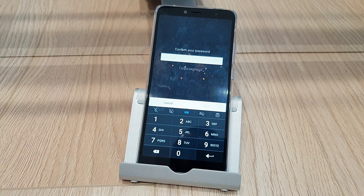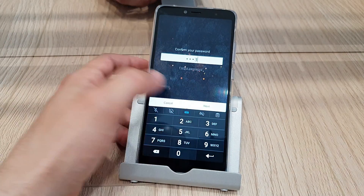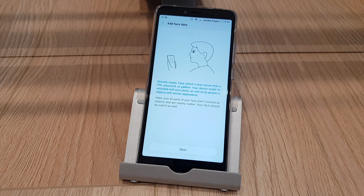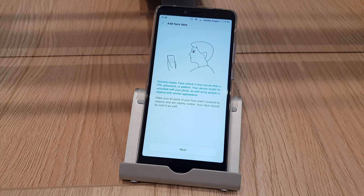So yeah, that's about it, guys. You can choose India as well, you can choose most of the Asian countries. It doesn't really matter — it's not going to mess up your phone by any means or anything like that.